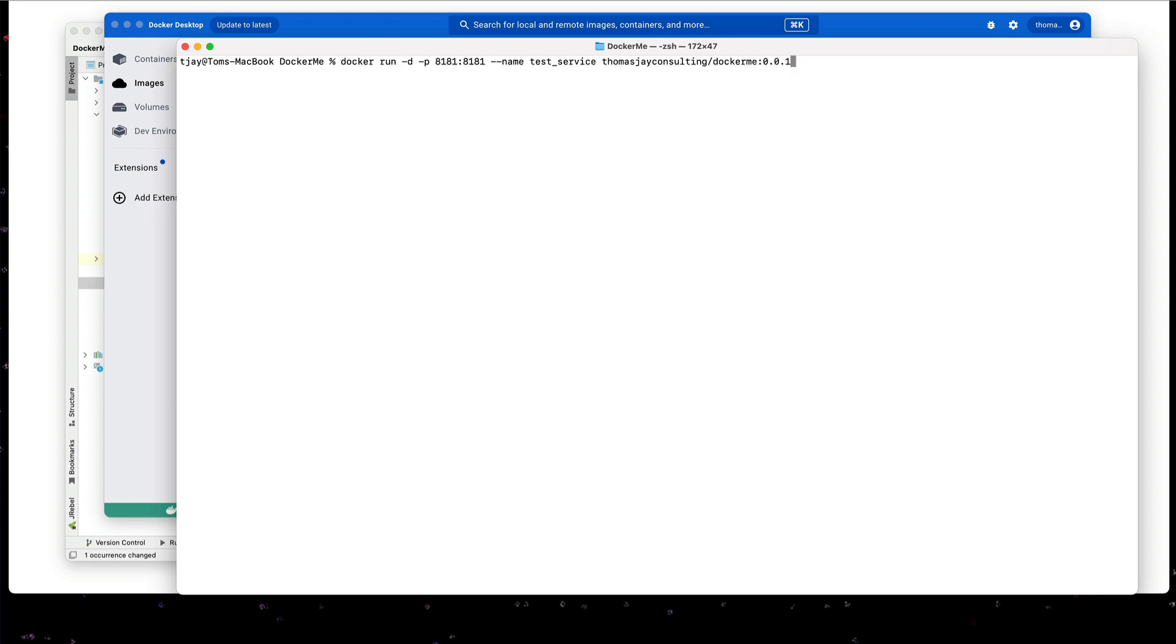So I can start this with docker space run space dash d for detached space dash p space 8181 colon 8181 space dash dash name space test underscore service space thomasjconsulting slash docker me colon 0 dot 0 dot 1. And this should now start the service as a docker container.